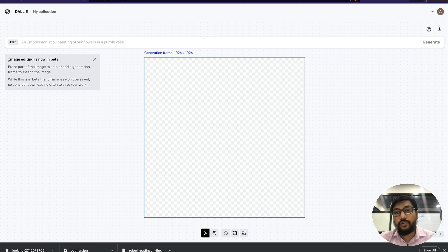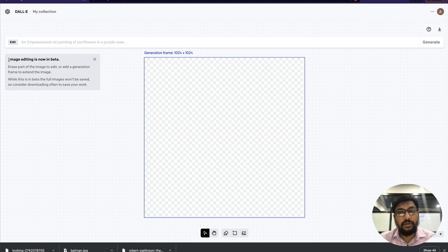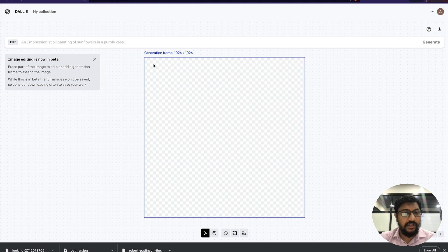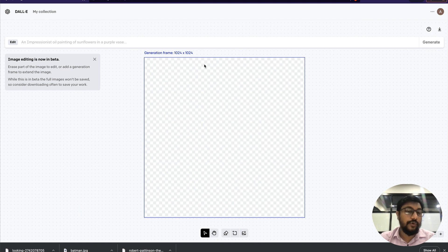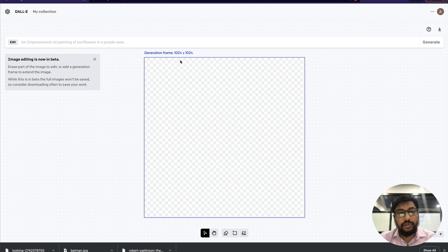Now what I'm going to do is upload the water lily image. What you need to keep in mind is the generation frame that you have is 1024 by 1024, so it's a square image.